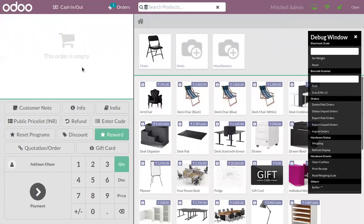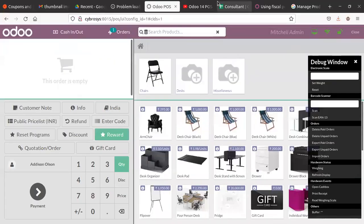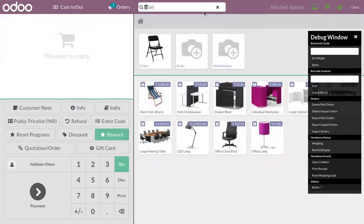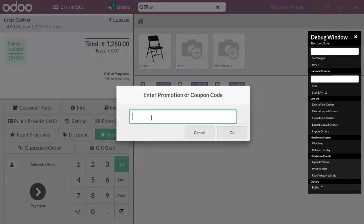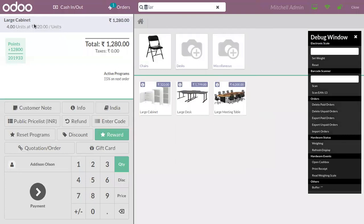Now again, if the customer tries to purchase a Large Cabinet product and tries to apply the code, you can see that the free product is not given. This is because we added a validity condition inside our promotion program that it will only be applicable on the first two orders.